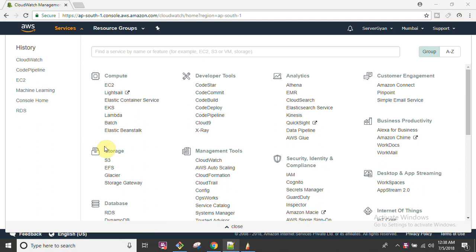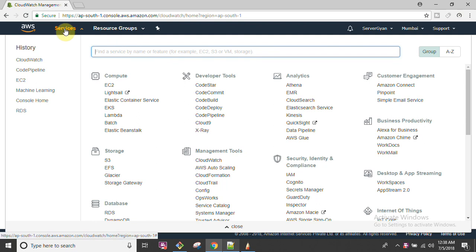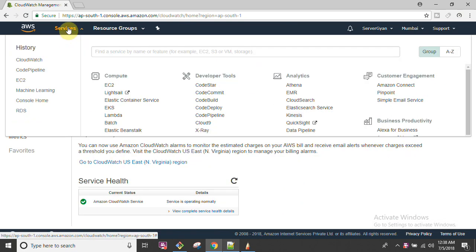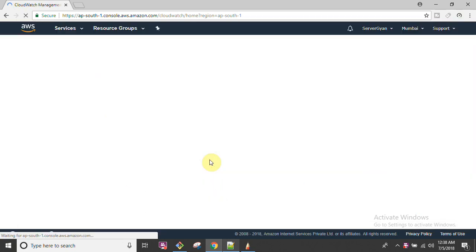Hello everyone and welcome back to my channel Server Gyan. My name is Dr. Lokhandar Singh and today we are going to discuss CloudWatch - what is CloudWatch, how does it work, and what features does it provide. To access CloudWatch, we go to Management Tools, and under Management Tools we have CloudWatch.